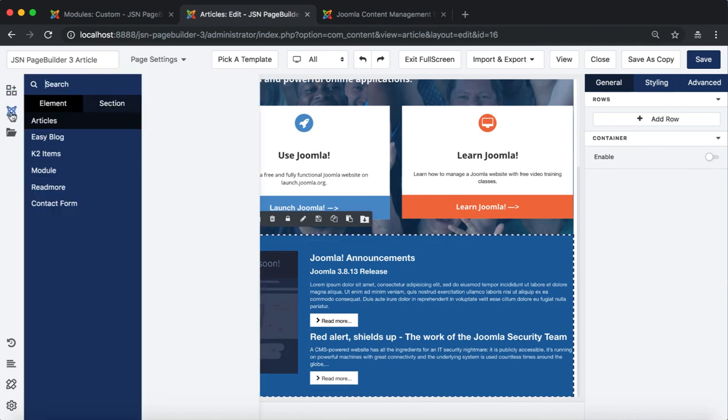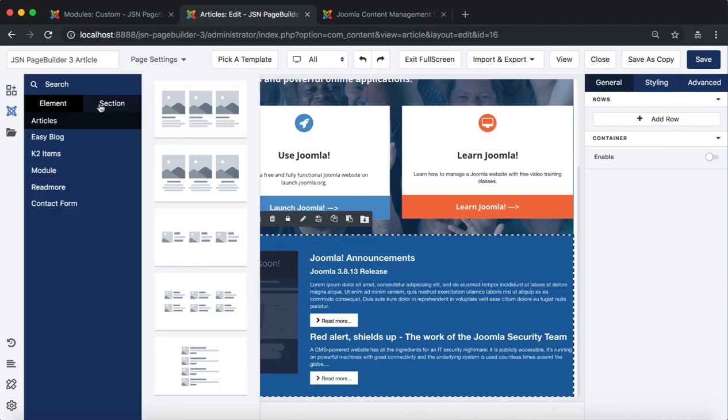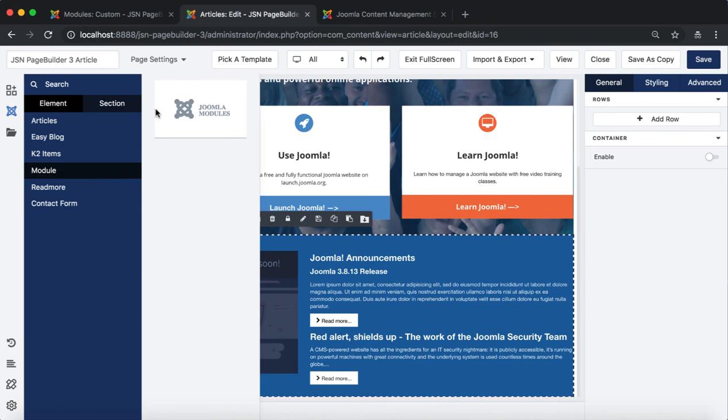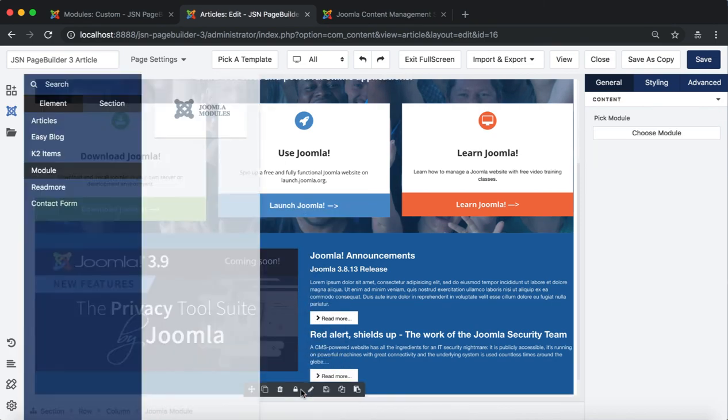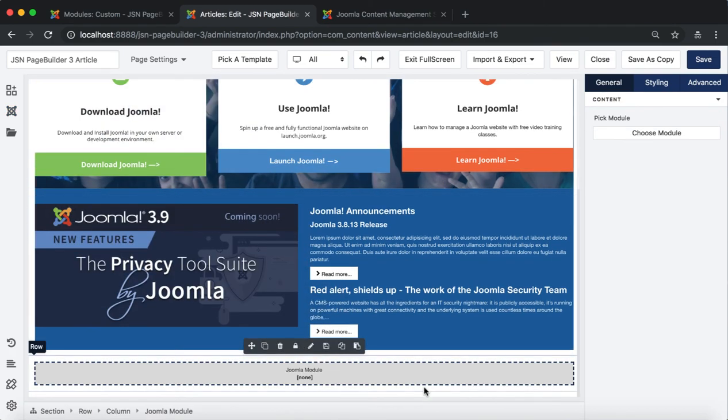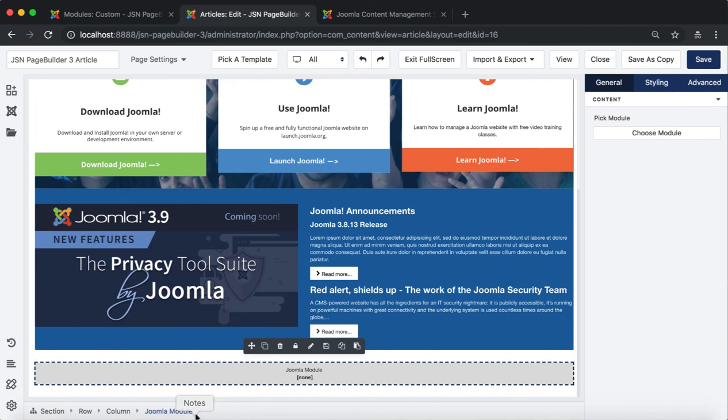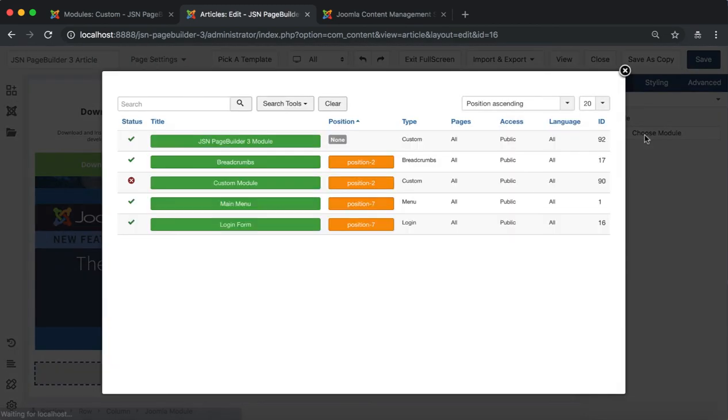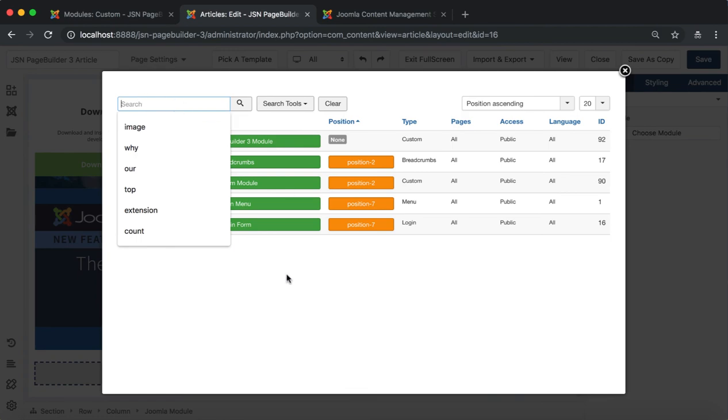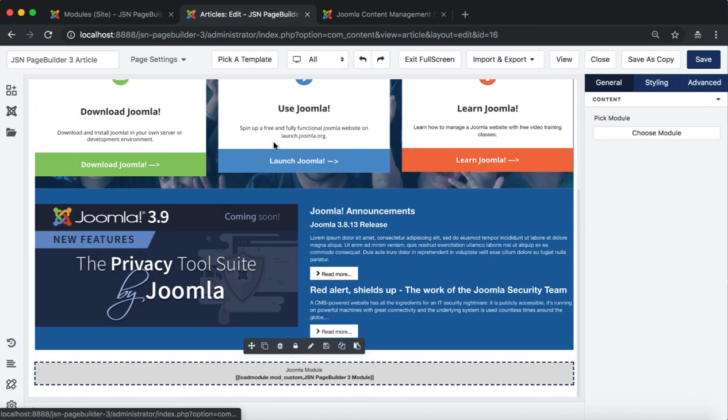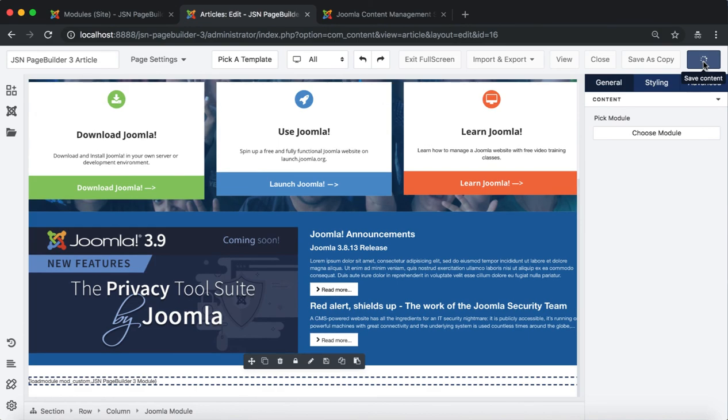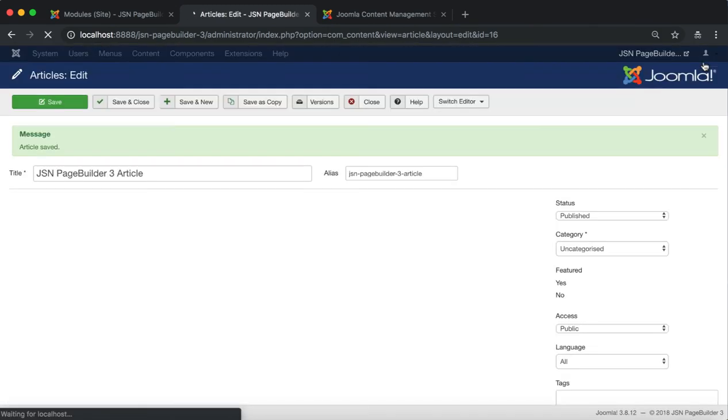The second way is use a Joomla module. Go to Joomla element list to drag the Joomla module element. Select this element and click on the Choose Module button in the General tab to select a module. The module selected is JSN Page Builder 3 module which we created before. Don't forget to save your article.